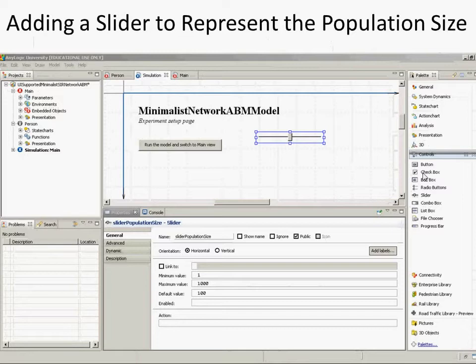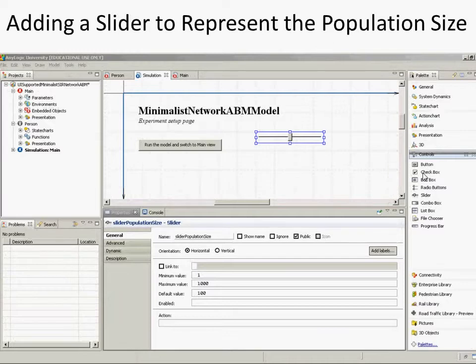You'll notice there's a button, a checkbox, edit box, radio buttons, sliders. Some of these ones towards the end are only available in the professional edition, so we're not going to be using all of them, but we're going to be using a couple of them and showing how you can make them work to good effect. I'd like you first to drag a slider — that's the fifth one down — onto the screen, onto the canvas.